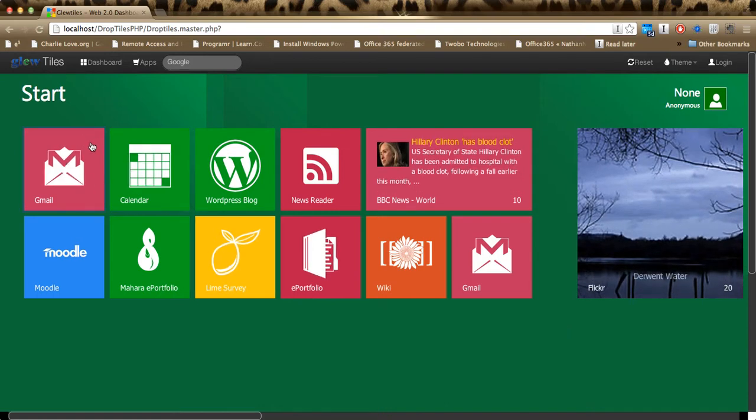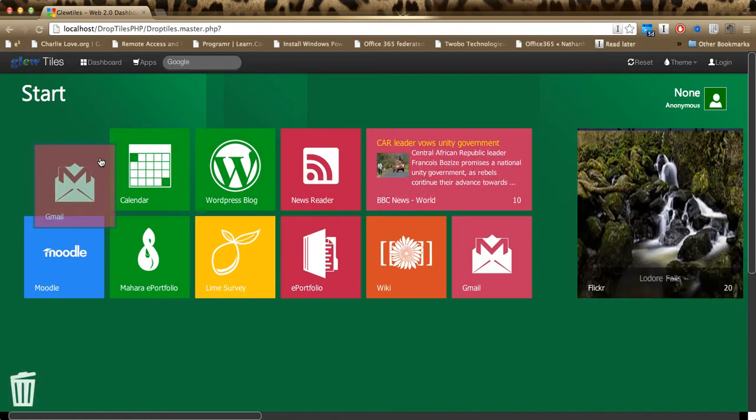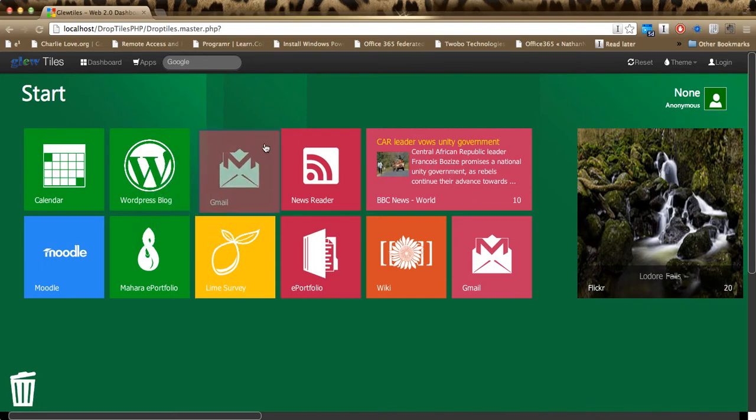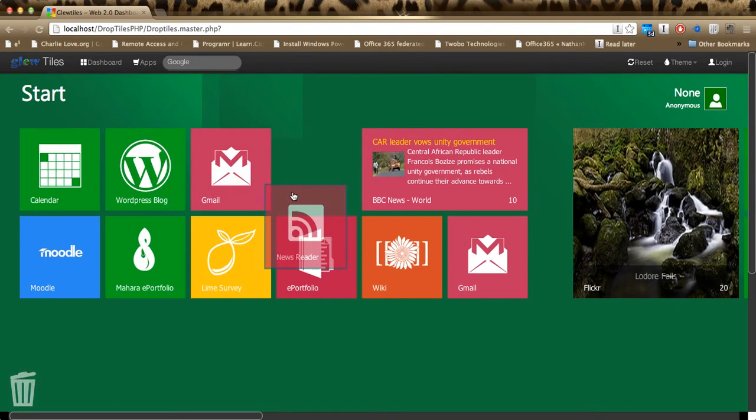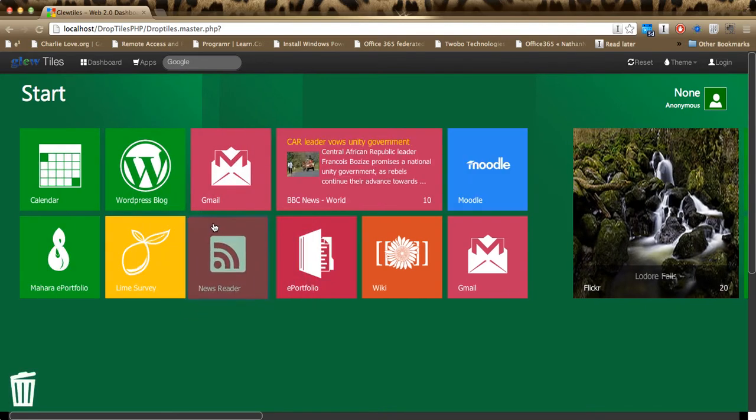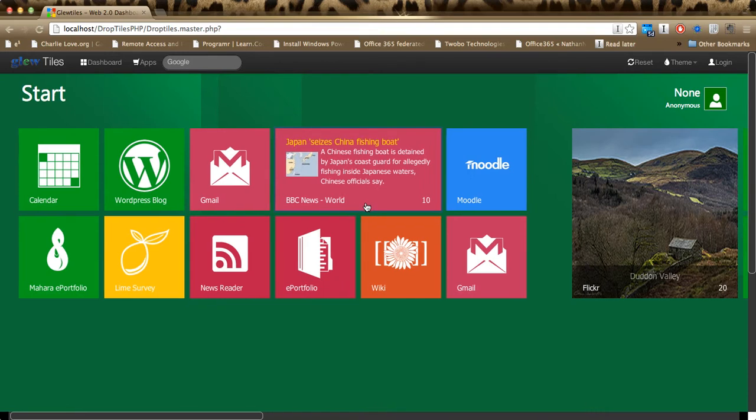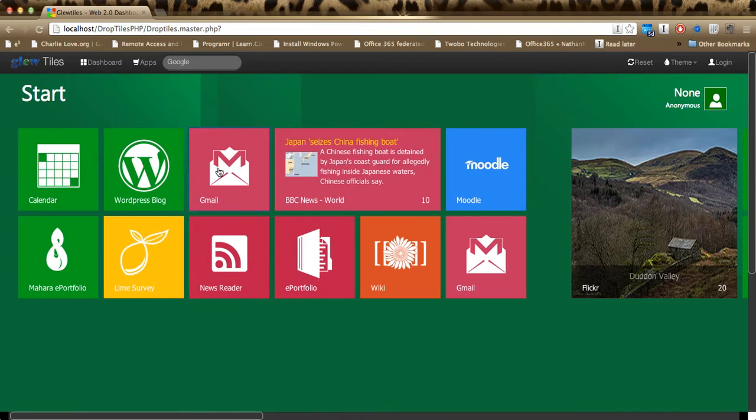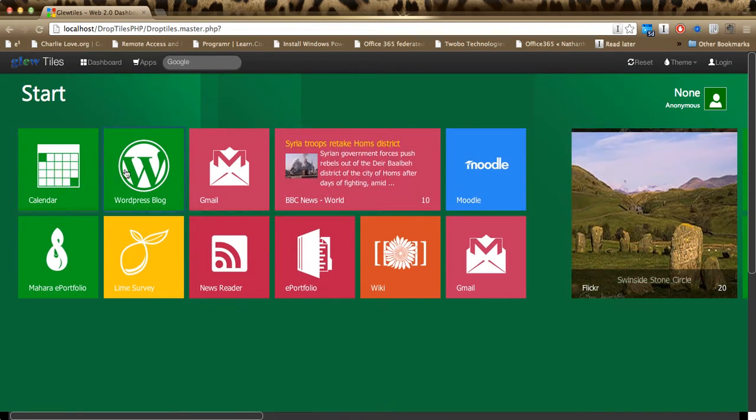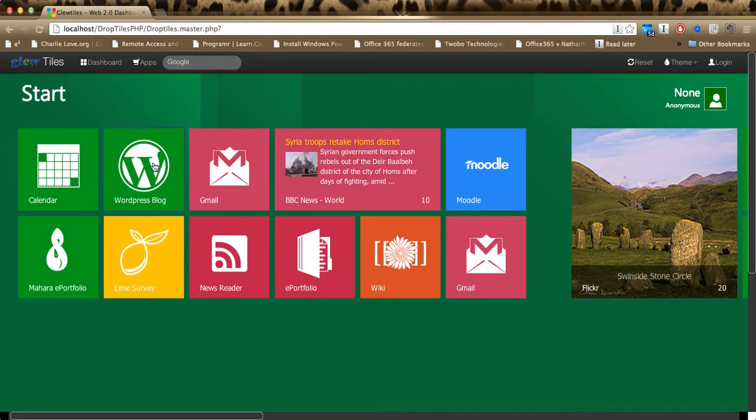You've got tiles that you can reorganize by dragging them. These are just some of the demo ones, what I call single tiles at the moment. These are straightforward to the application and aren't linked with live content yet.